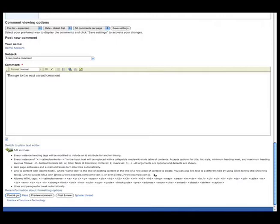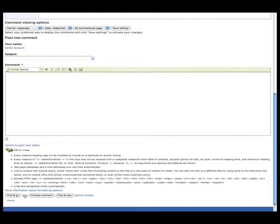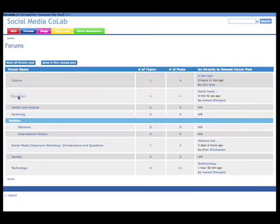And then I can click Post and Go, and go directly to the next unread post in my list of discussions. Or I can click Pass, and that will also take me to the next unread post.